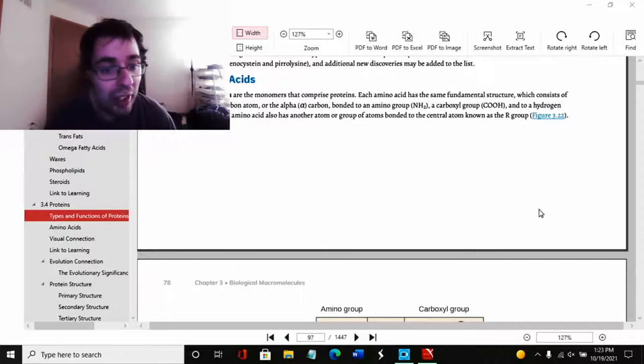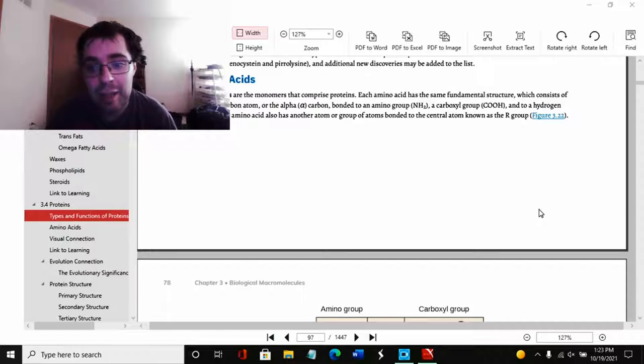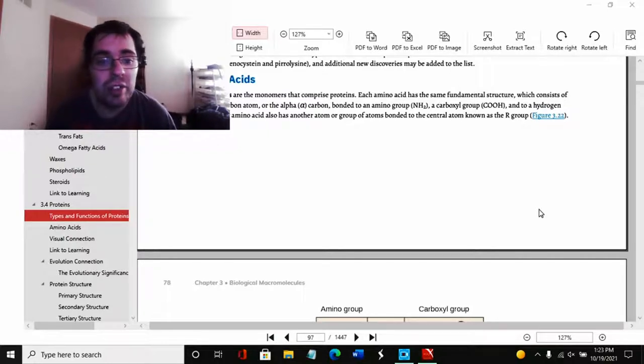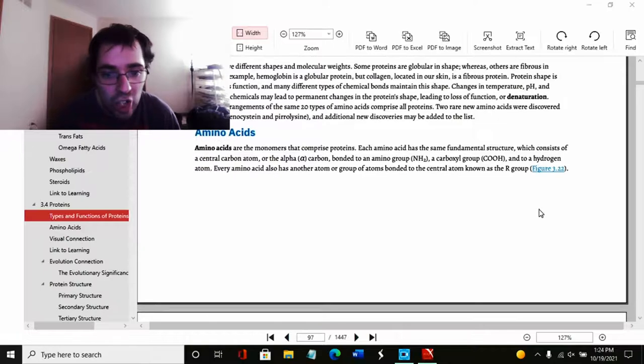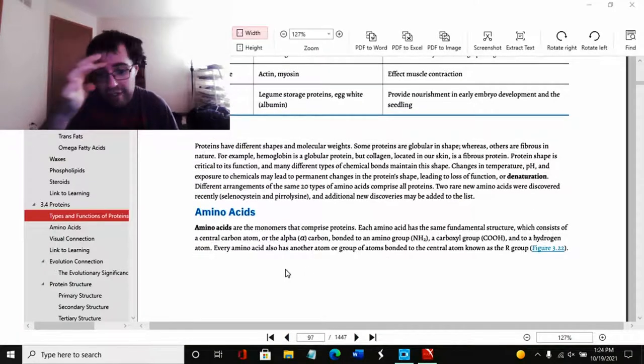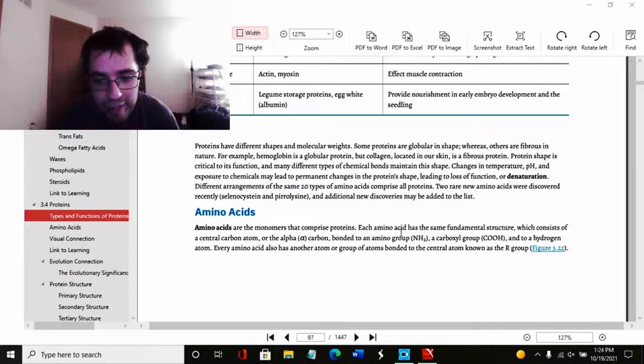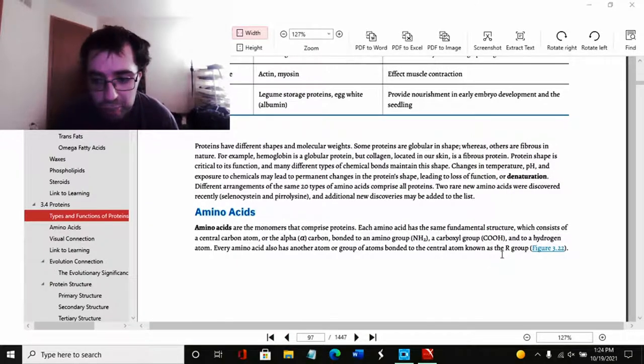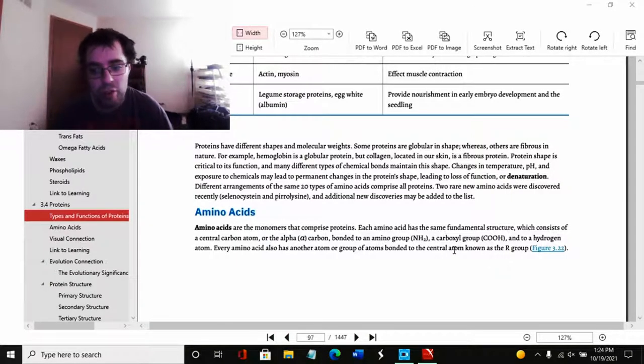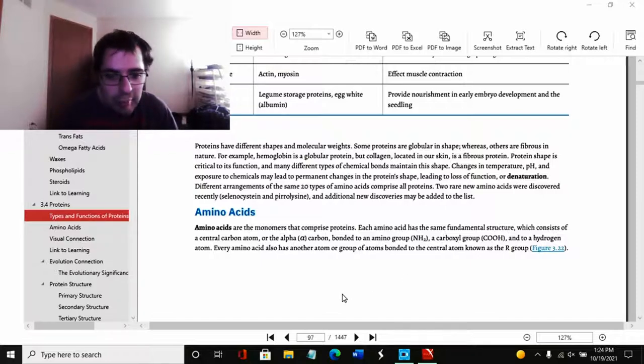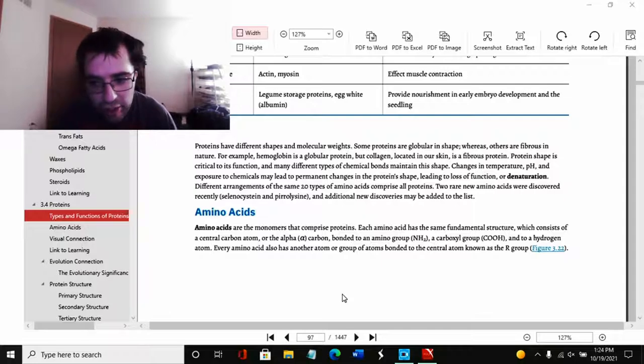Amino acids, which are the monomers that comprise proteins. Each amino acid has the same fundamental structure, which consists of a centralized carbon atom, or the alpha carbon, bonded to an amino NH2, in other words a carboxyl group COOH, and a hydrogen atom. Each amino acid also has another atom or group of atoms bonded together to the central atom known as the R group.